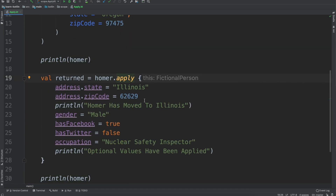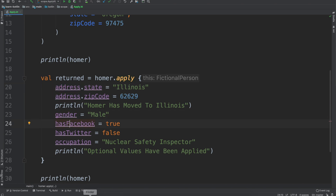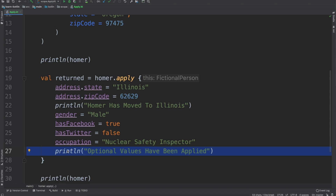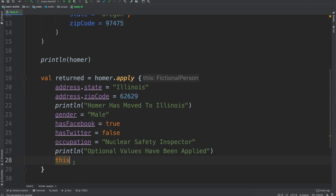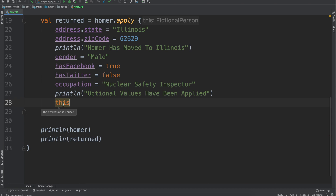That is pretty powerful, because the apply scope function means that you can essentially build objects in a sort of builder pattern. That's really the main time when I will use the apply scope function — when I want to basically change the object itself: changing the address, the gender, Facebook, Twitter, occupation, all of that. And then have the value returned not be the last statement, because the last statement is irrelevant — I just want it to return whatever the reference of this is. And you'll even see here, it's just saying this expression is unused.